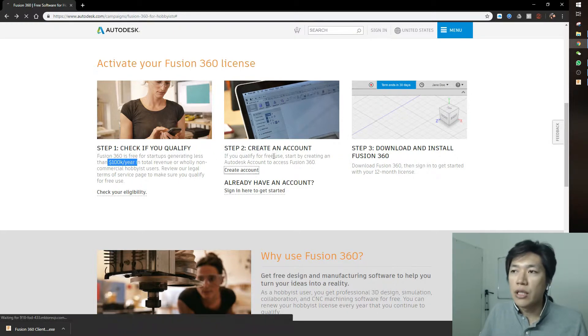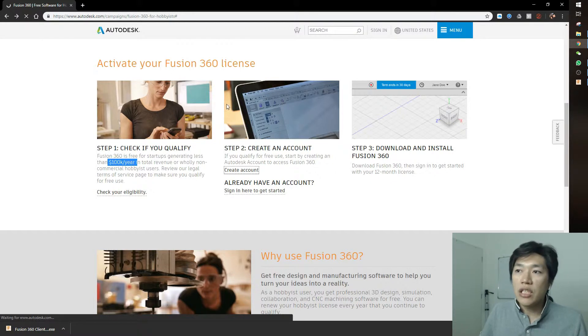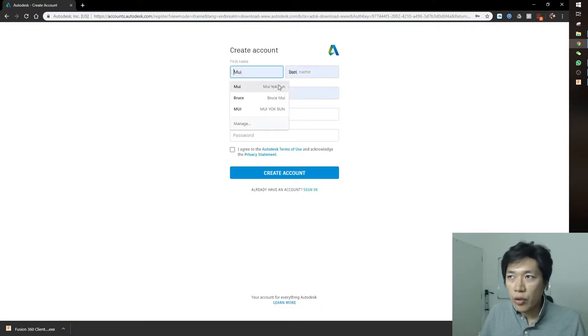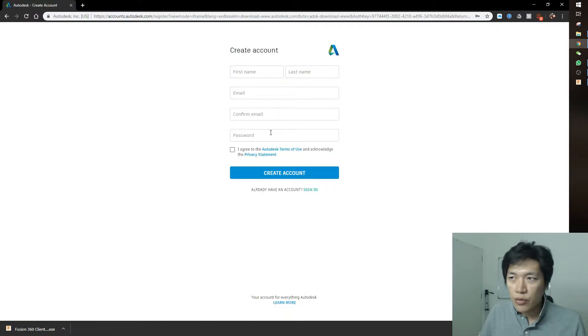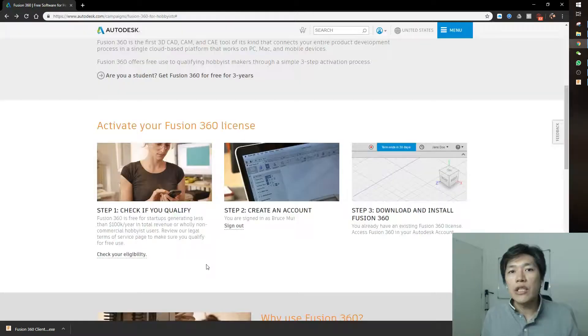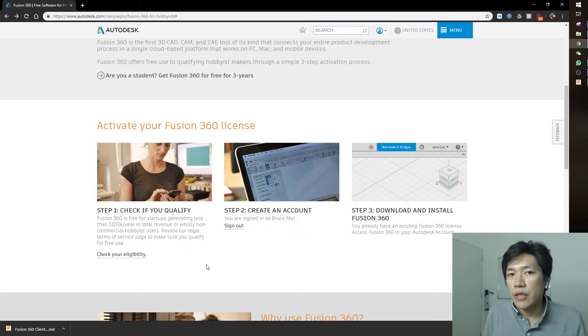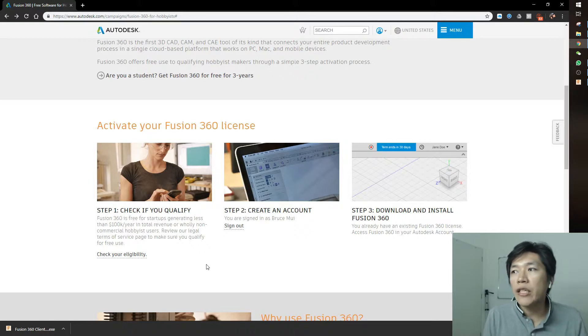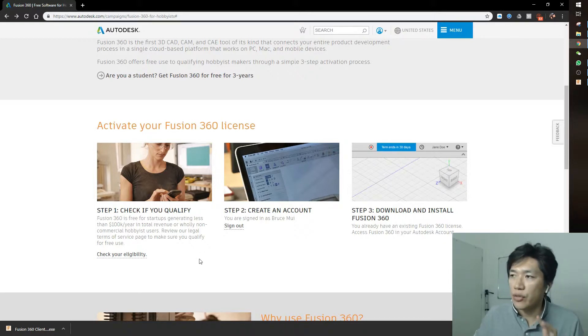What you need to do is create an account. Register by filling in your name, email, and password, then accept the terms and create an account. When you finish first-time registration, it will bring you to the download page automatically. In case you close it accidentally...